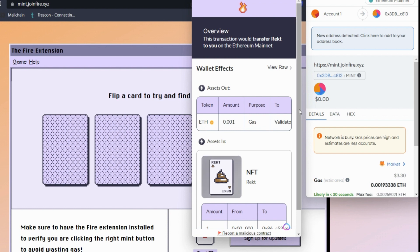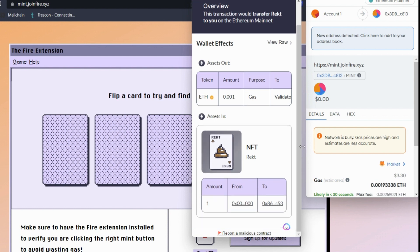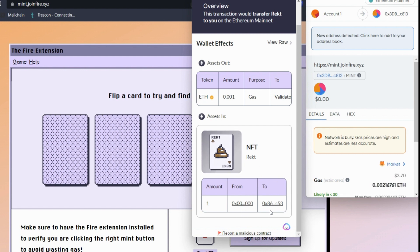And in return for this, I will get assets in. And this shows us here the RECT NFT, where it's coming from, and the address that it's coming to.